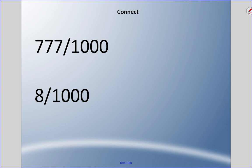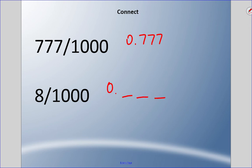Try the last two. For 777 over 1000, that last digit lands on the thousandths place — 0.777, said as 777 thousandths. For 8 over 1000, the eight must land on the thousandths place, so we need zeros as placeholders — 0.008 — said as eight thousandths.